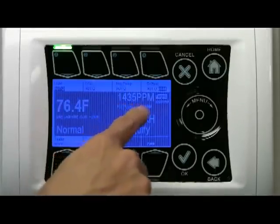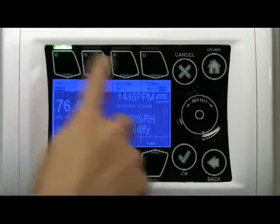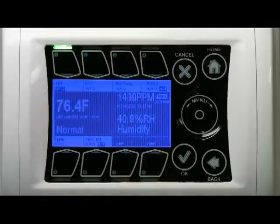Here is the date and the time. Around the screen are eight important buttons.